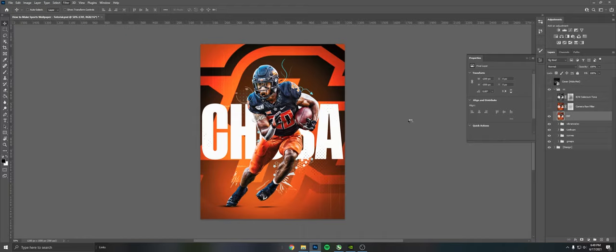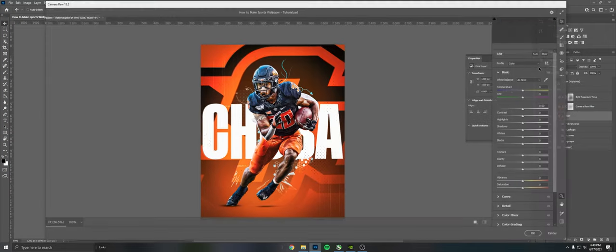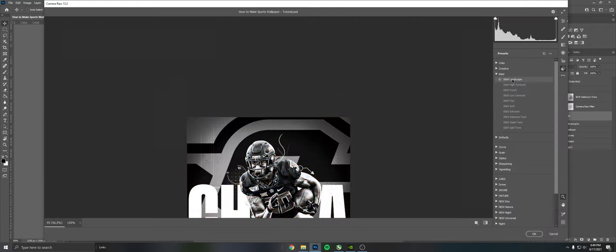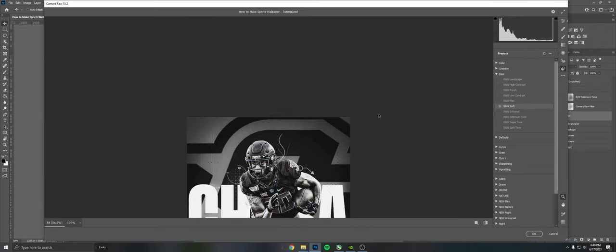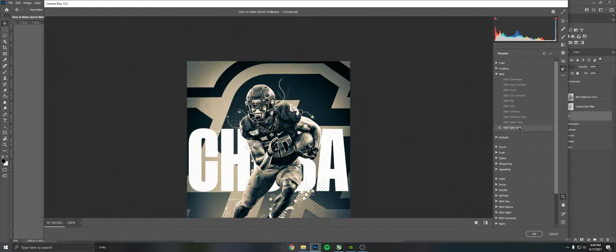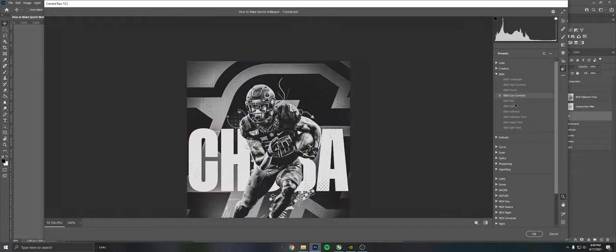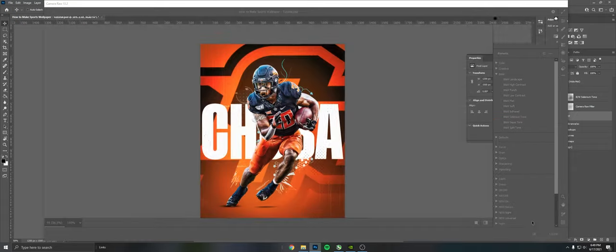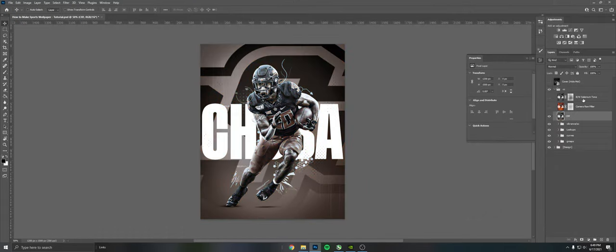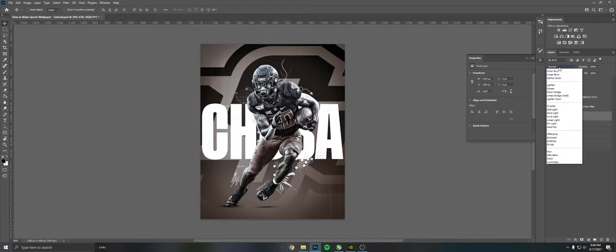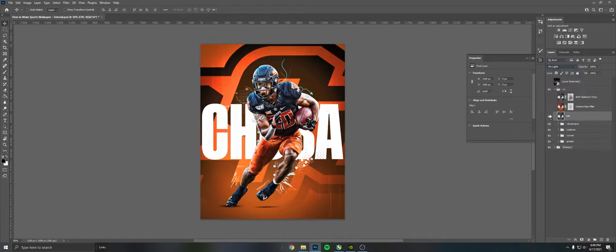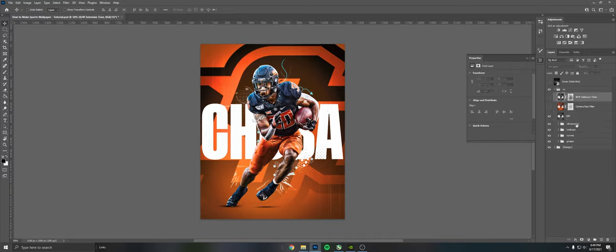And then to get this black and white one, I go to Filter, Presets, and then Black and White. As you can see here there's all these you can choose from. I chose this one here, Selenium Tone, and I put it on Pin Light.